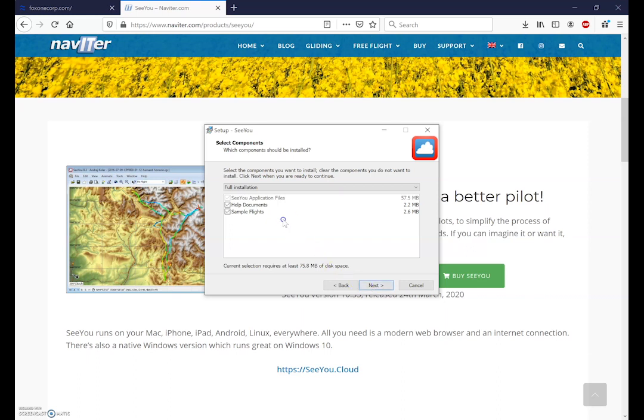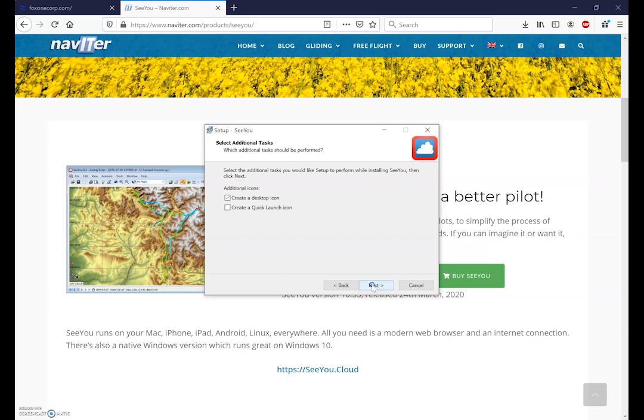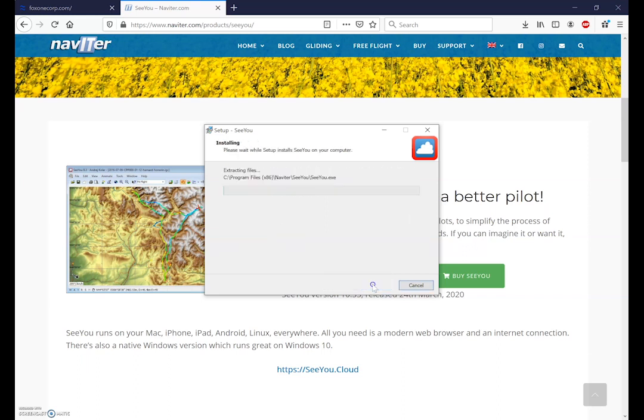It's usually helpful to select all the options. The most important option to select here is the help documents and the sample flights, while they're not critical, are worth opening as well. We'll just leave everything default, keep hitting next and then we'll select create a desktop icon so that we can have SeeYou on our desktop. And finally install.